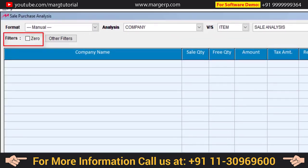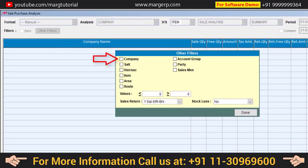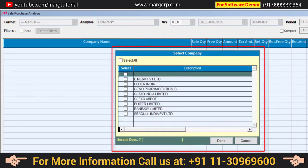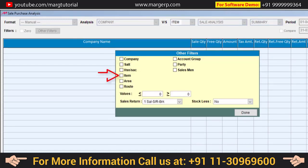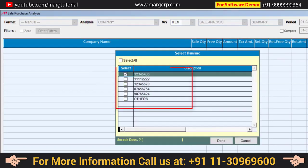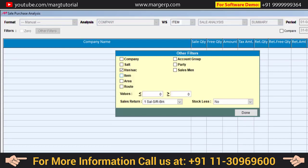Now here the filter is zero, which means that if there are some items which have not been sold, clicking here will display items with zero value as well. There are a few other filters — if you want to view the detail of a particular company, simply click on Company and a list of companies will appear. You can then select the particular company whose details you want to view. Similarly, there is Salt and HSN, then Item, and you can use item with another filter. For example, if we select HSN and click Done, then when we come to Item, the items of those selected HSN codes are displayed — so vice versa filters are applied.